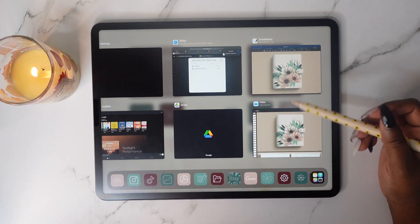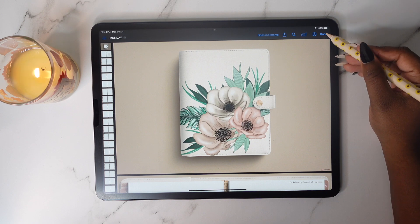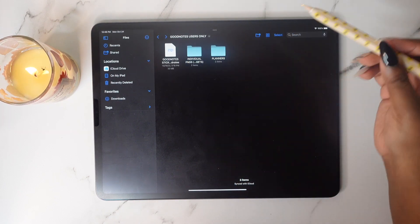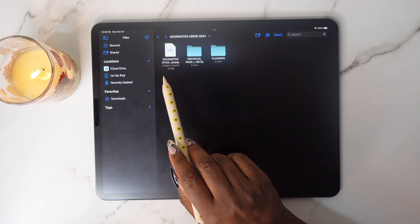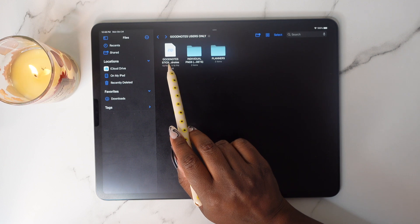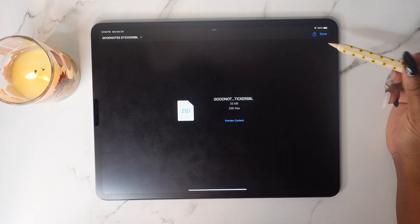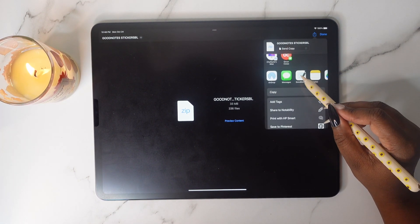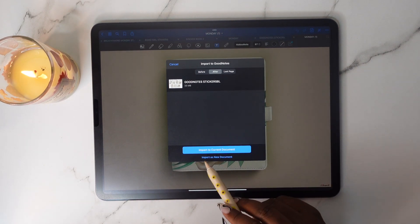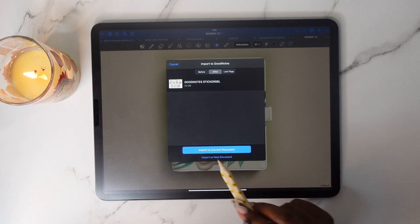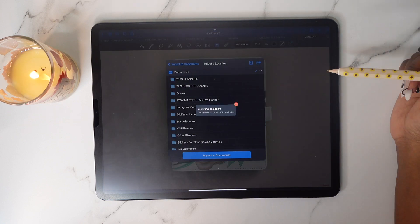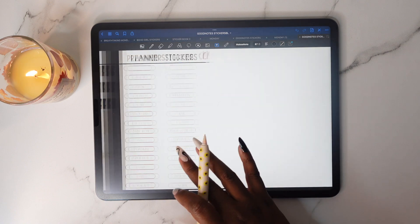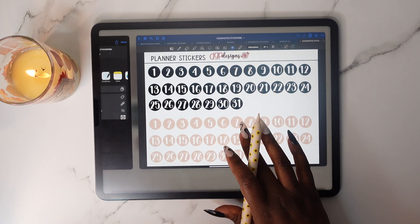Go back to the Files app and tap Done, then use the back arrow to return to the folder. Now we're going to do the GoodNotes stickers — tap on the zip file that says GoodNotes Stickers dot GoodNotes. Tap the Share button, open in GoodNotes, and import as a new document. Tap Import to Documents and now you have your planner stickers.